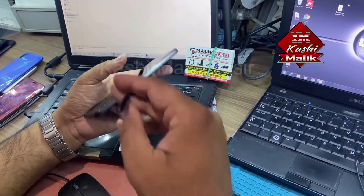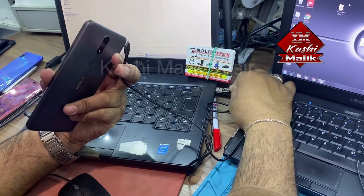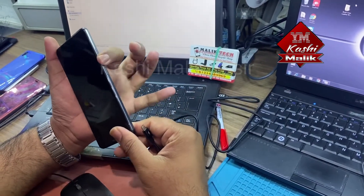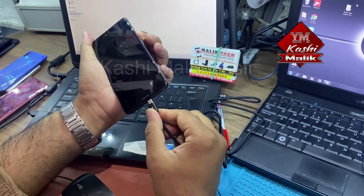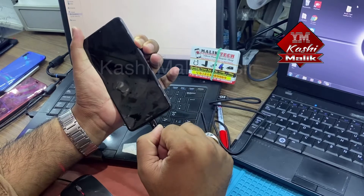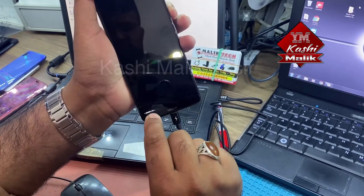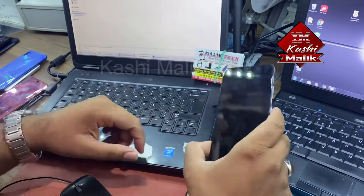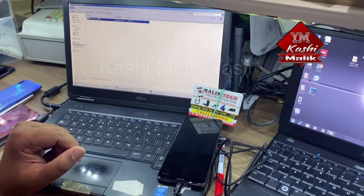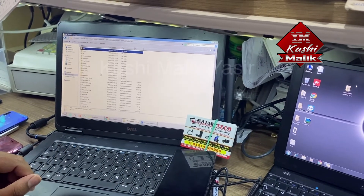You need a micro USB cable to connect with your PC. Hold the volume down button and connect your phone with the computer. It shows fastboot mode, so it's connected. You can see fastboot mode — now just open TFM Tools.